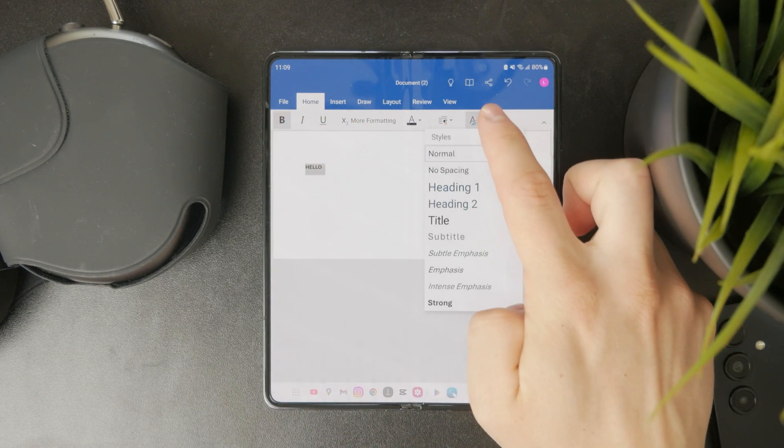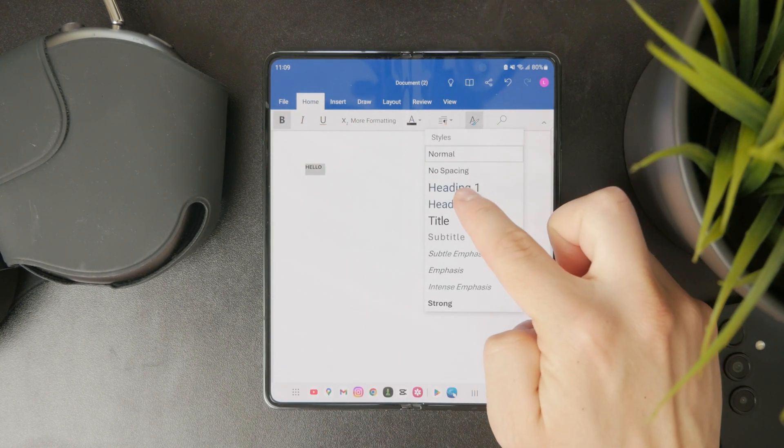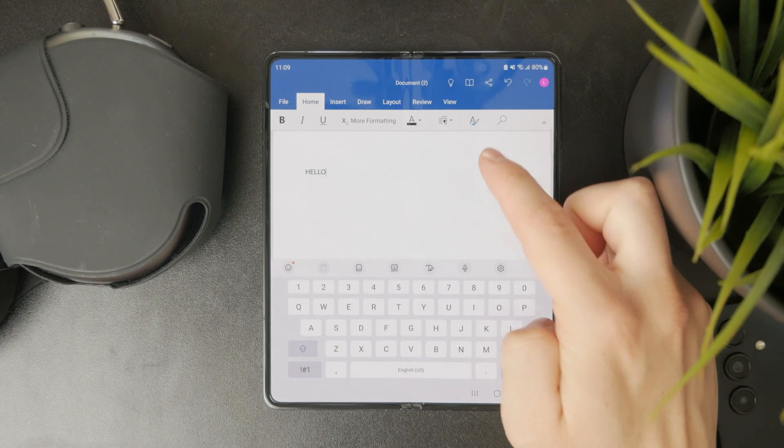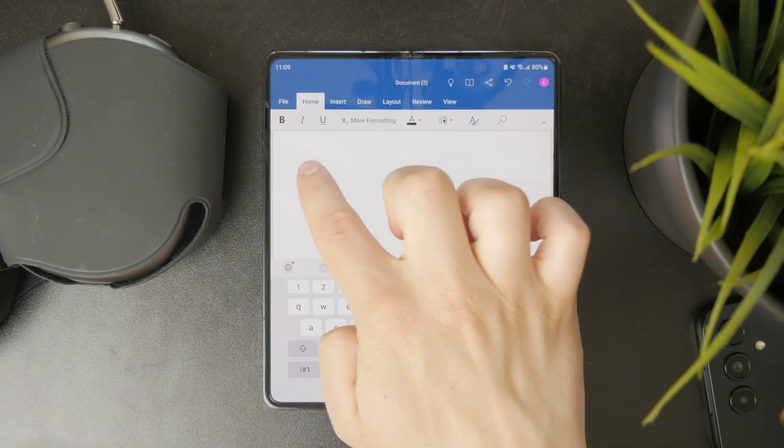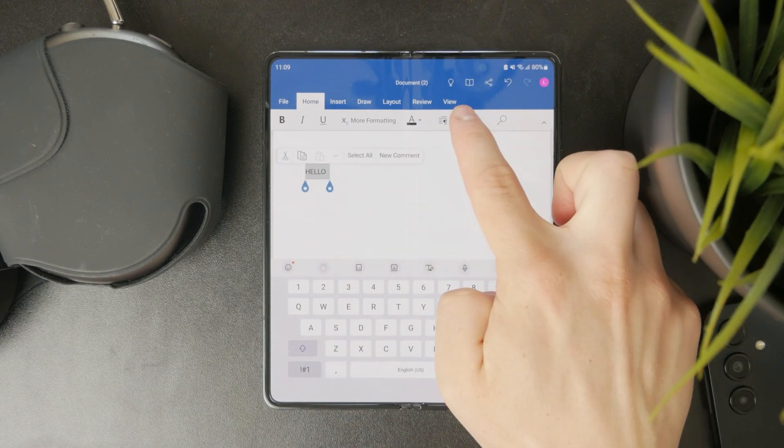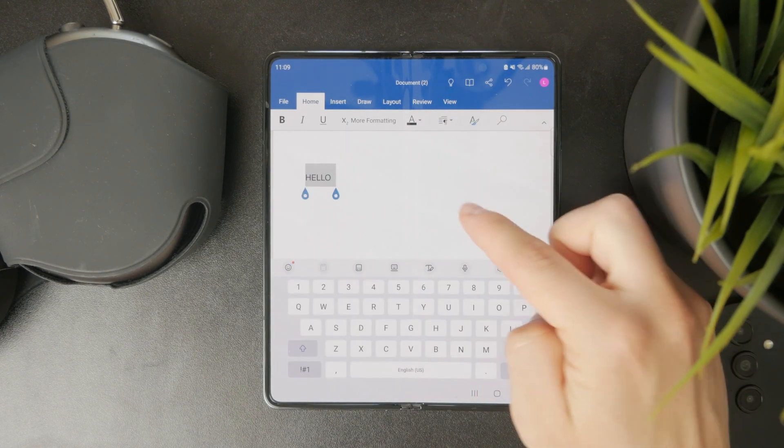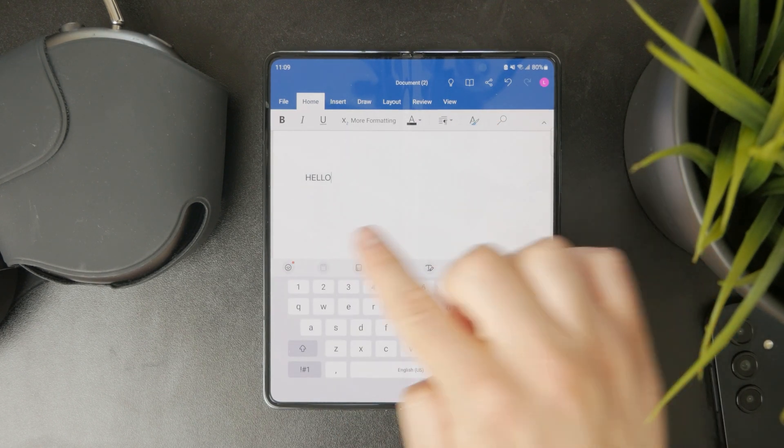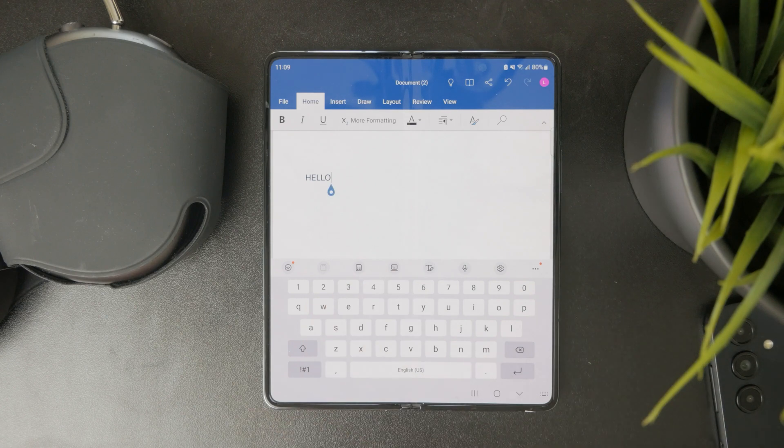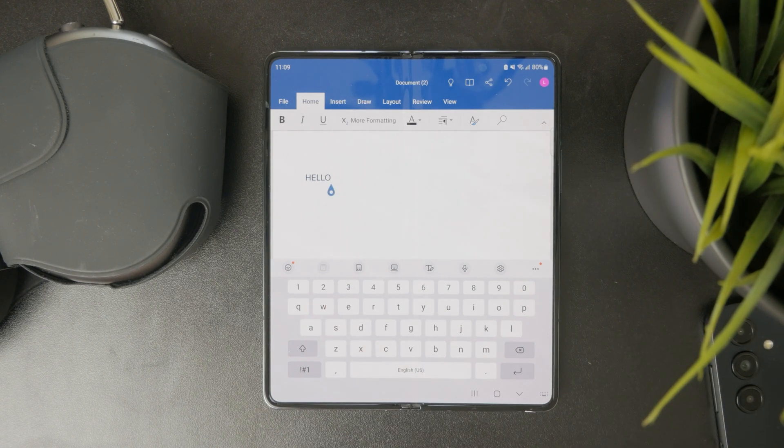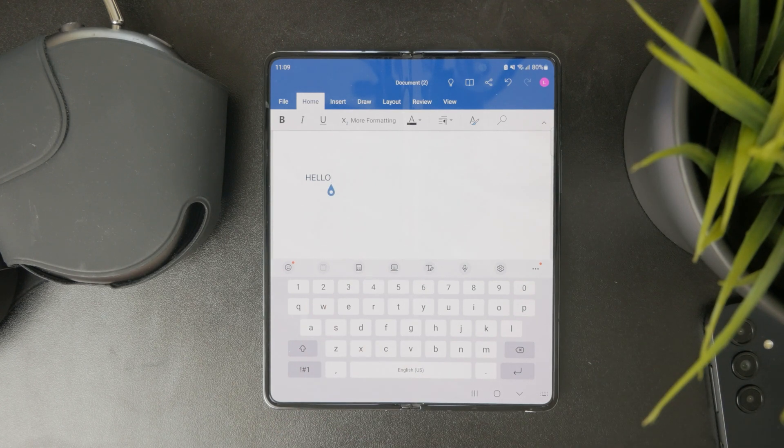And it just looks kind of like on your computer, all of the same settings. You can do your formatting, you can start typing in your document and basically work with your file as you would normally do.